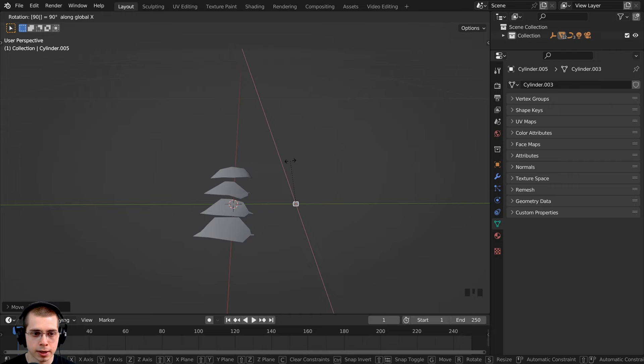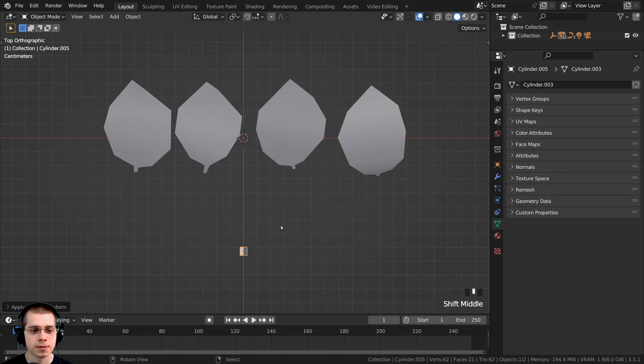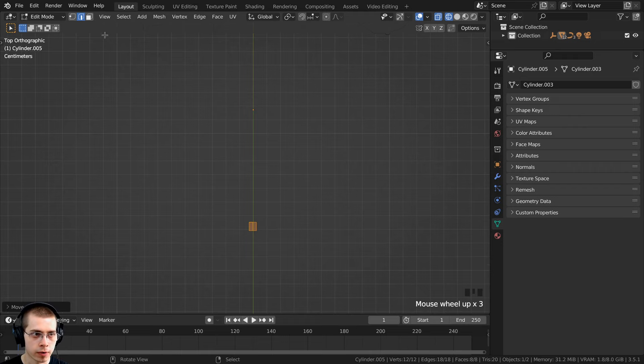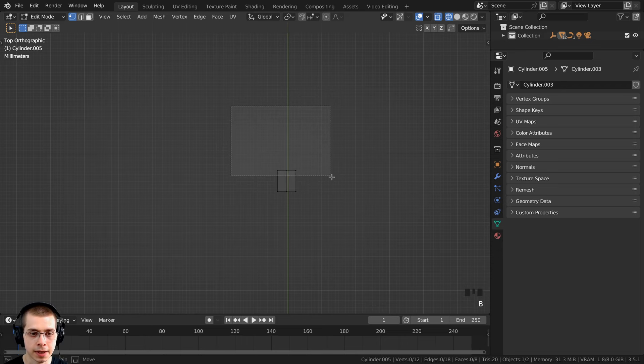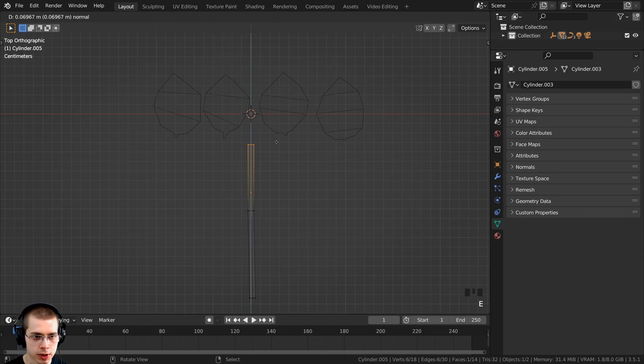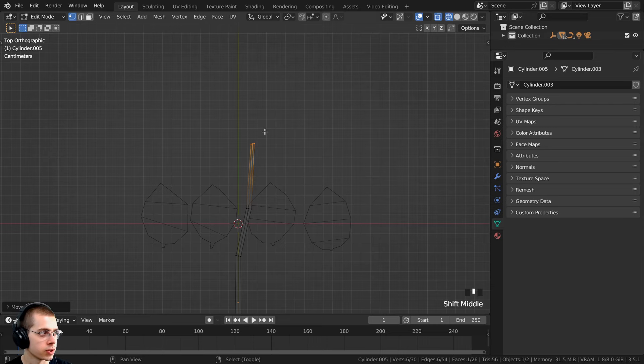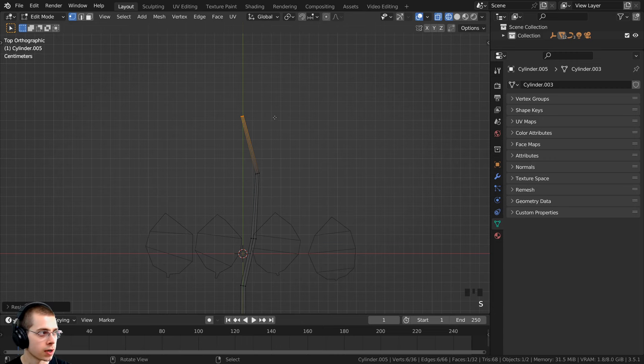I'll press Ctrl+A to apply the scale. Now let's go into edit mode. I'll go into wireframe and vertex select, deselect everything, then box select the top vertices and bring them out. I'll select everything and scale it up a little. I'll box select and extrude out the branch, scaling it down as I go — as I extrude, I want it to get slowly smaller and smaller. I'll extrude again, rotate it a bit, and keep it kind of random, looking at reference images of tree branches if you want more accuracy.